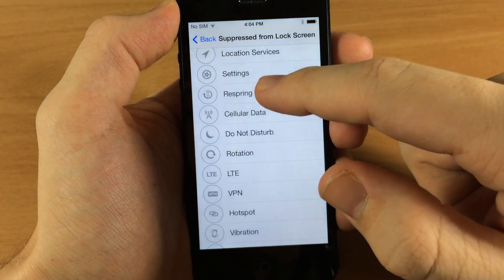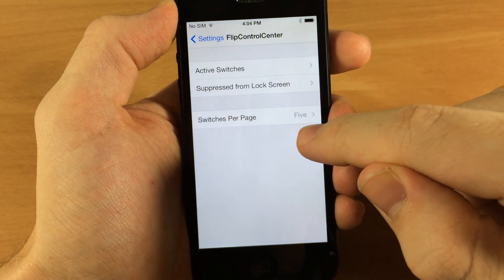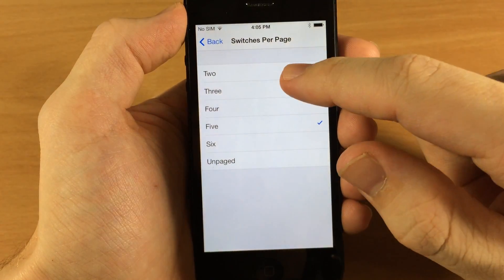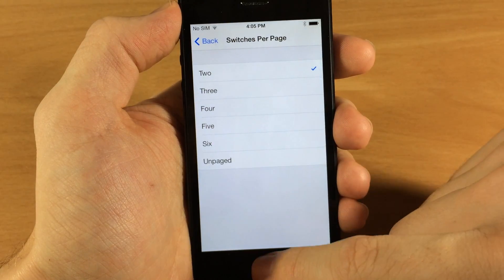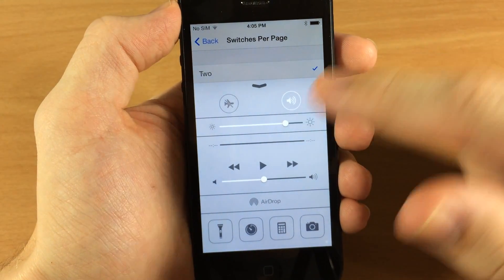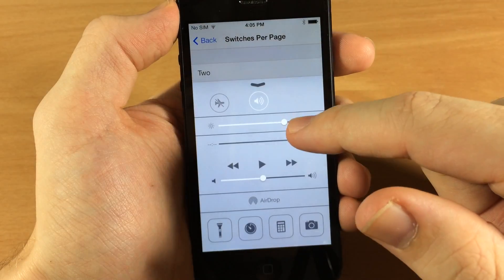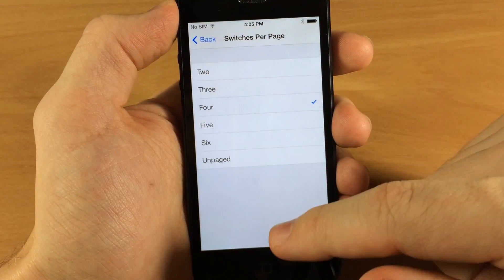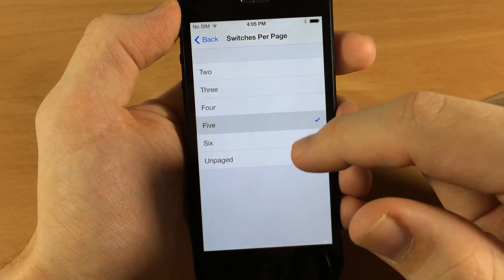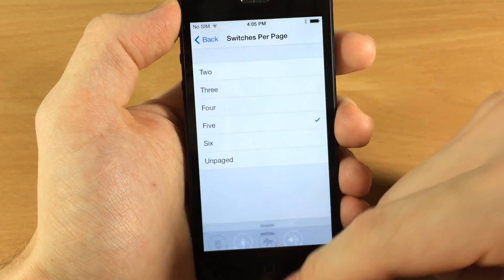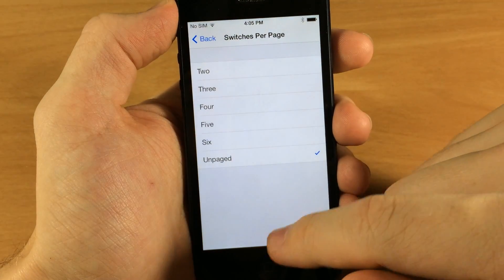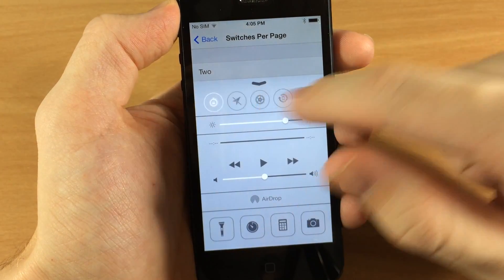Let's go back to settings — you also have switches per page. This is a really nice addition and I really appreciate that Ryan gave us this option to change the number of switches per page. Depending on how many switches you have, I personally like to have all 16 toggles active and put it on four switches per page, giving me four pages of evenly distributed ones. You also have five per page, six per page, and the last option is 'unpaged,' so you can swipe right through with no page separation.